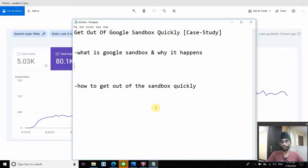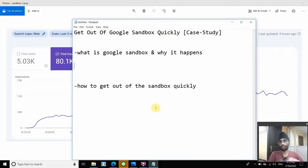Also, for any old website that got hit by a core update or any big update, you notice a drop in impressions and seem to stay flat after that. That resembles sandbox too — it's pretty much the same thing.